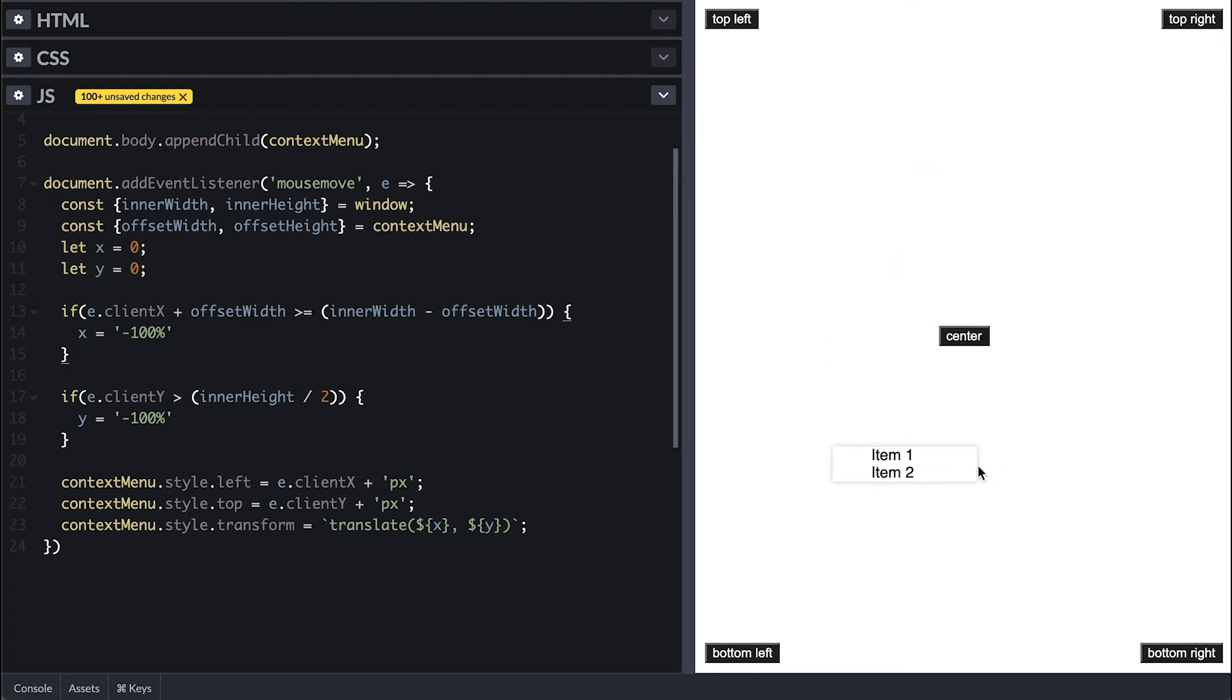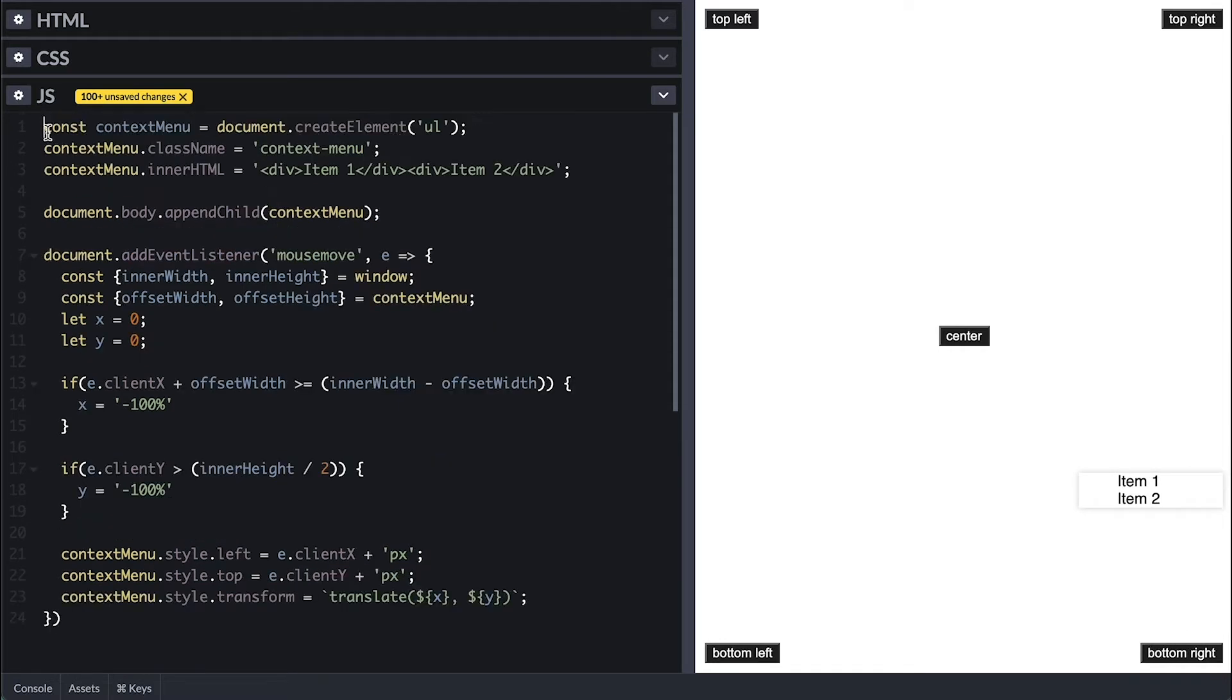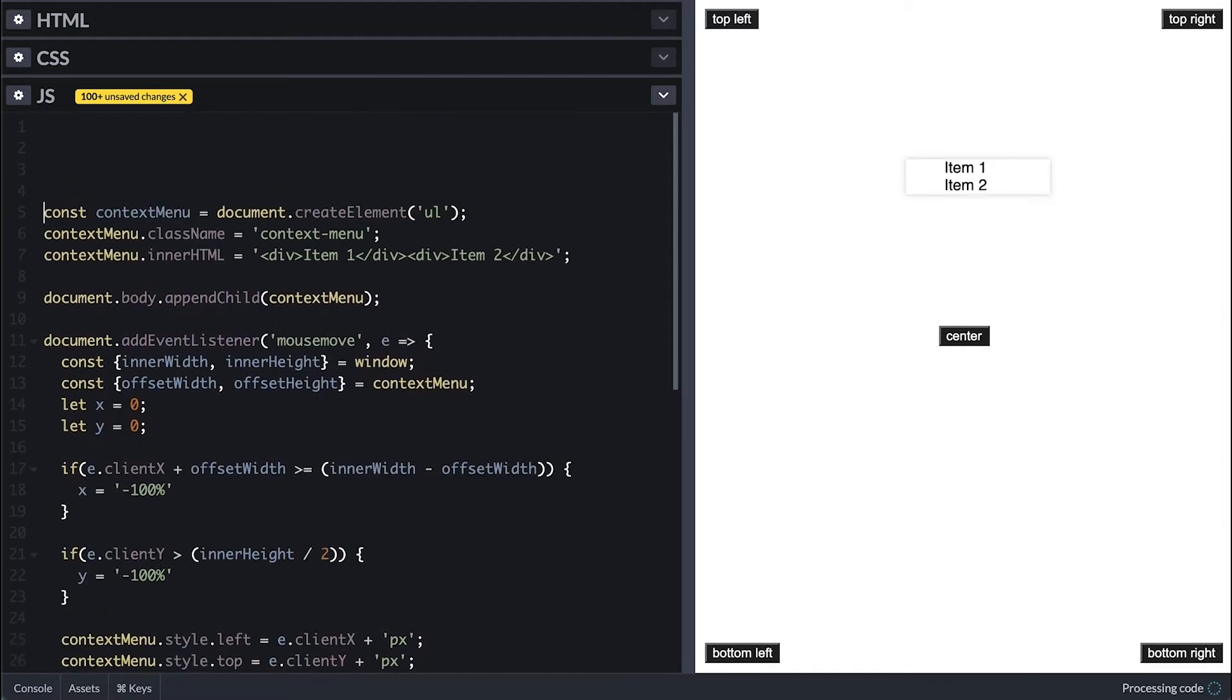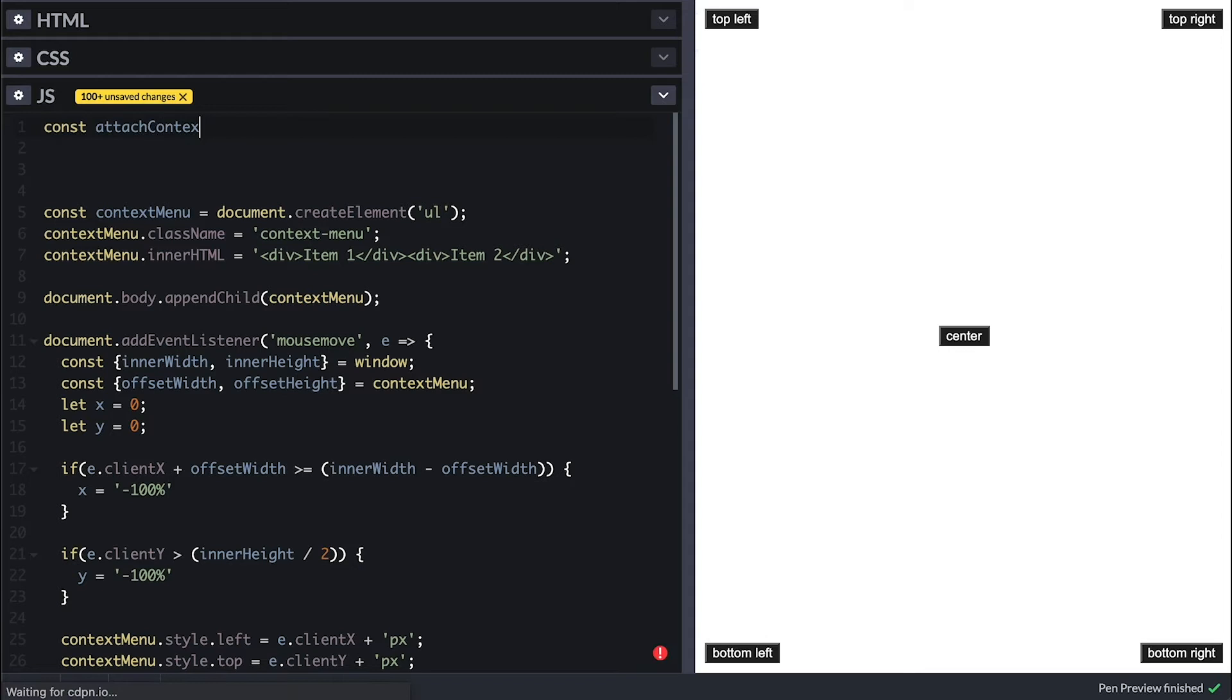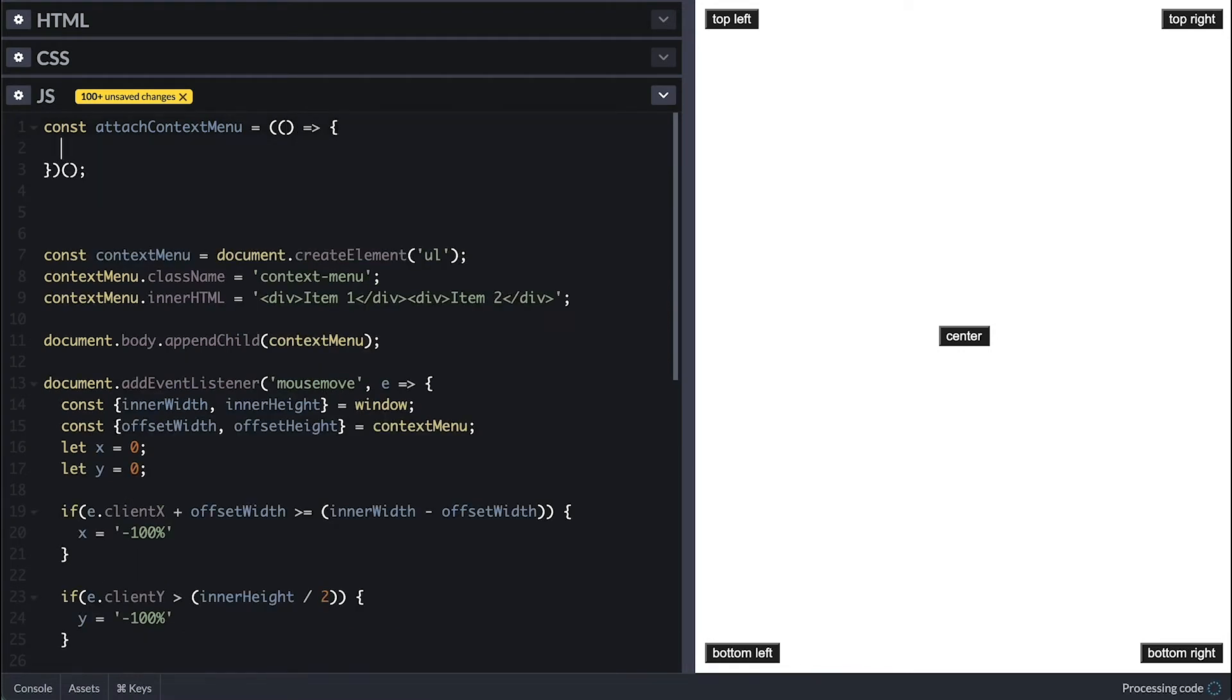Before I go to CSS to finish the style, I am going to create a function that handles the right-click because so far we are just using the mouse movement to see the menu, and that was just to test this. I'll first create an immediately invoked function that will return a function to assign to attachContextMenu constant here.